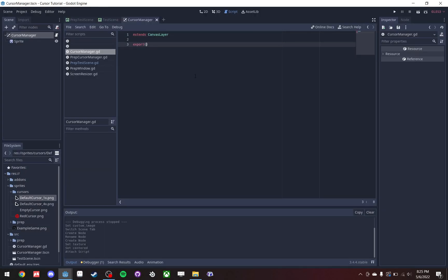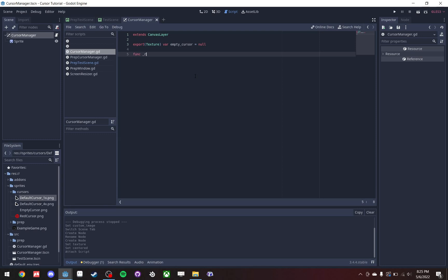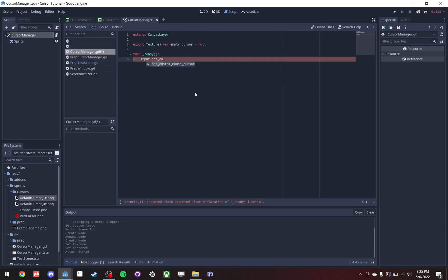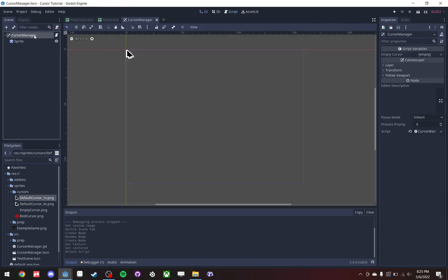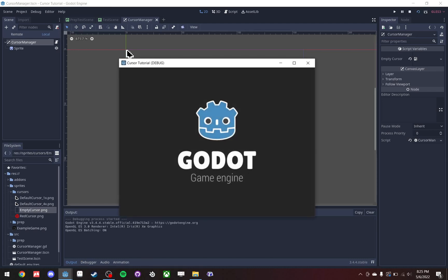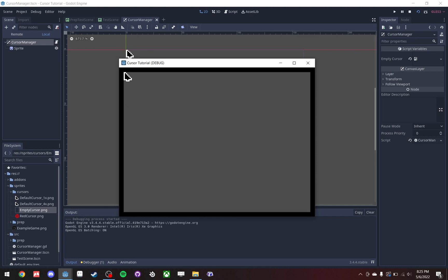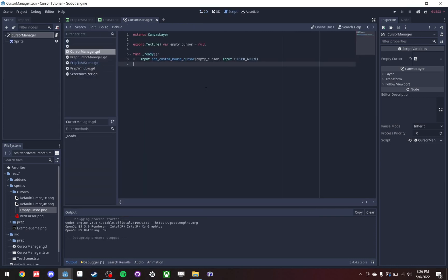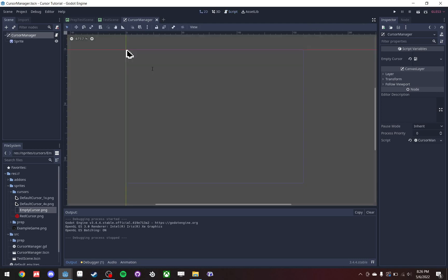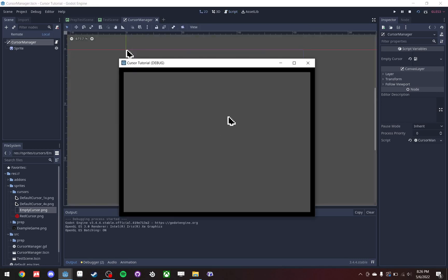Add a script. Export a value for the empty cursor, which we're going to set to the real cursor in code. Call Input.set_custom_mouse_cursor with the empty cursor and cursor arrow. We're going to give it basically just an empty sprite, and that's what's going to be set to the cursor. So now if we run the scene, the real cursor is an empty sprite.